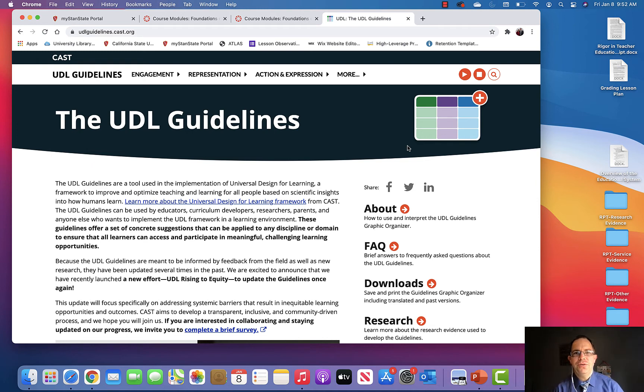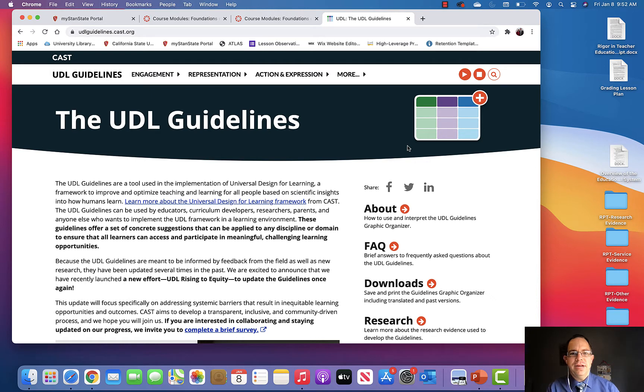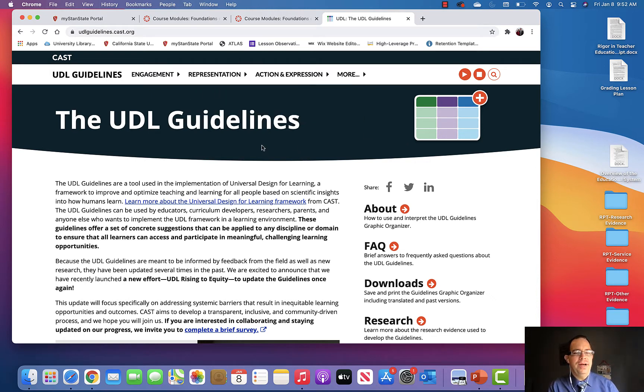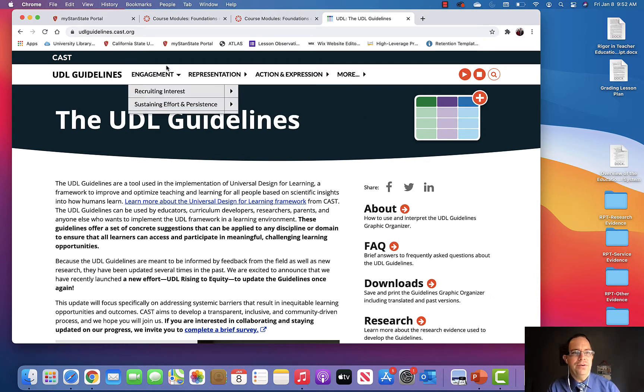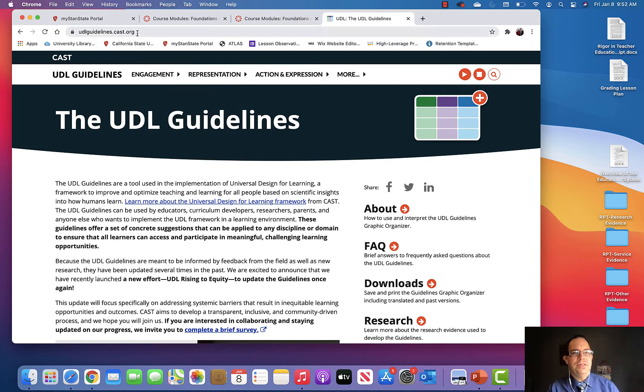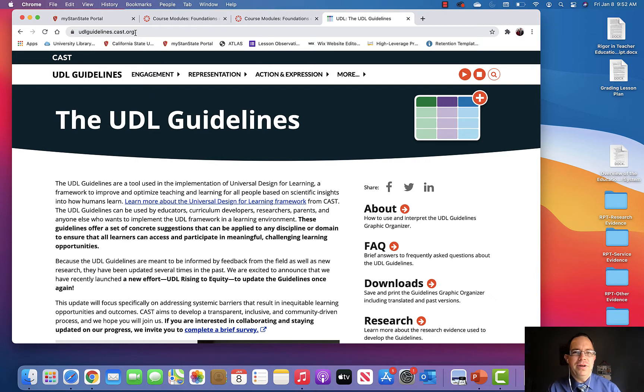Okay, this is part two of the UDL instructional video. What I would like you to do, as you're following along with me in this video, is to go to this URL. I'll even put it on the page so you can link to it quicker.